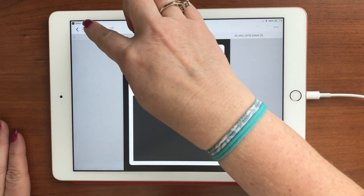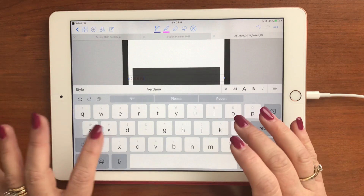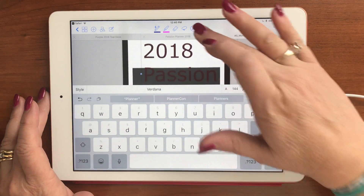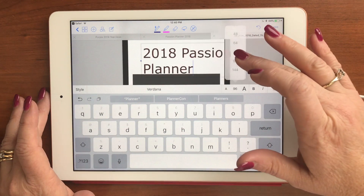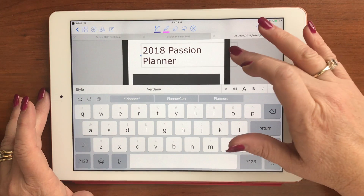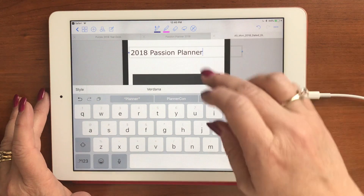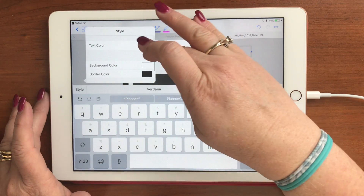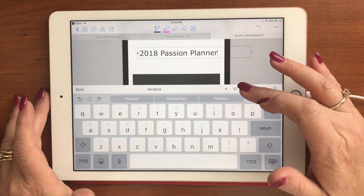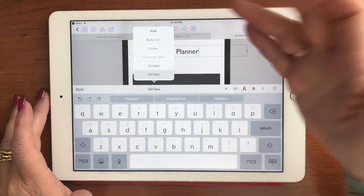I'll go ahead and choose something from 'enclosed.' Then you can either write or type on it — add a text box and put '2018 Passion Planner.' You can change the font size; I adjusted it down from something too large, settling around 48. Then change the color to black and choose a font style like Gill Sans or something like that.